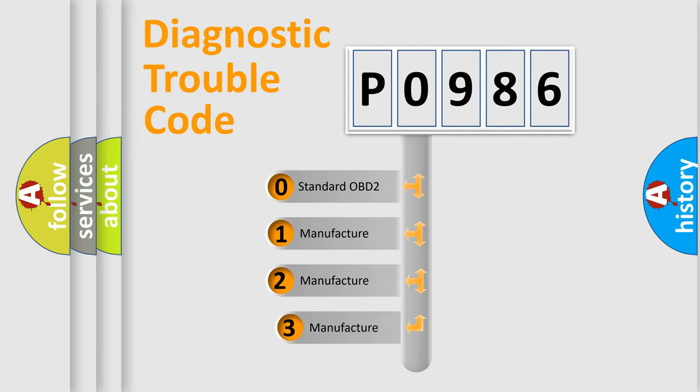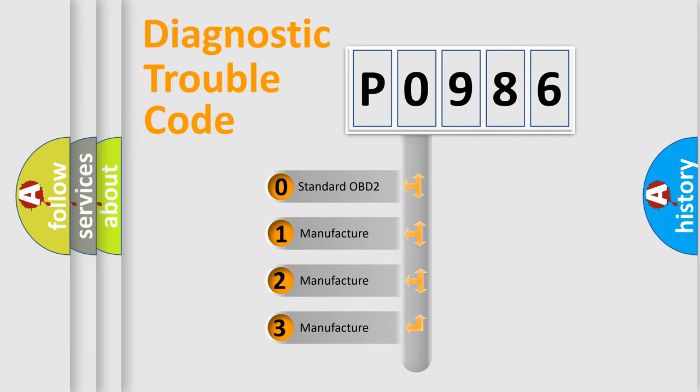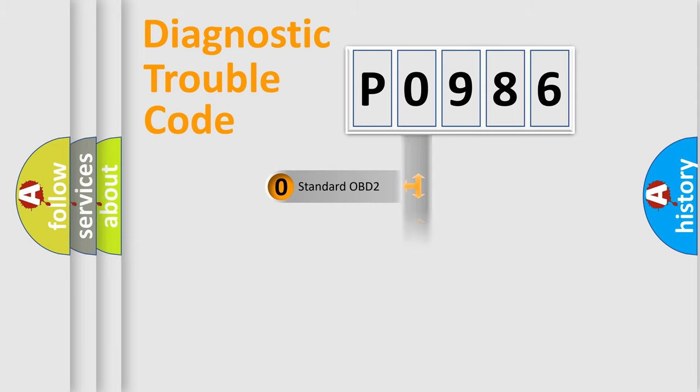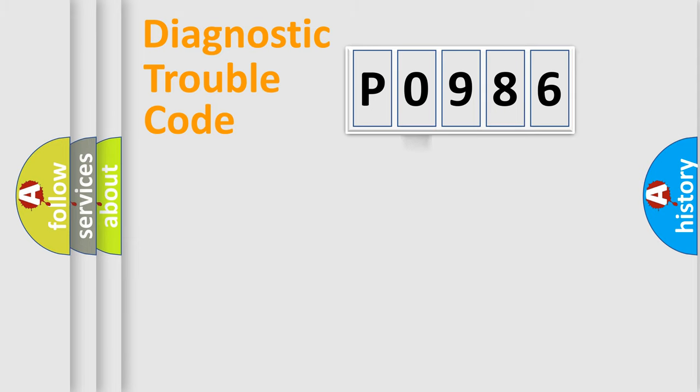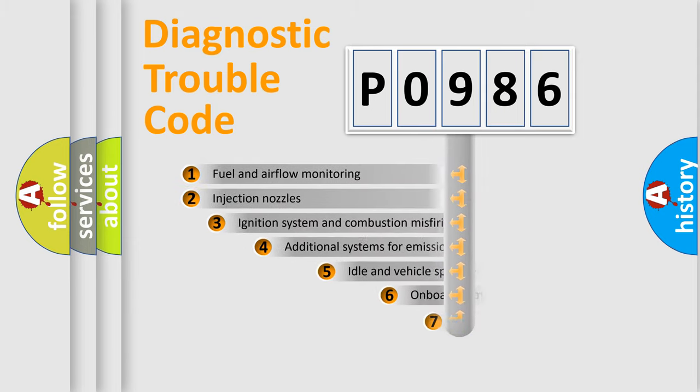If the second character is expressed as zero, it is a standardized error. In the case of numbers 1, 2, 3, it is a more prestigious expression of the car-specific error.